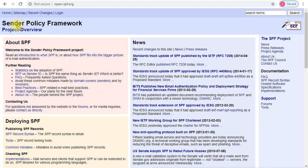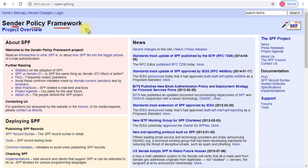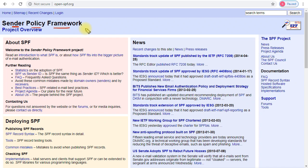SPF stands for Sender Policy Framework, a protocol to make sure that email is only sent from authorized email servers and trusted sources for your domain and organization. It helps prevent and protect against scams and email spoofing using your identity and domain name.